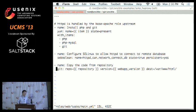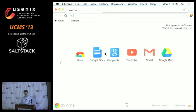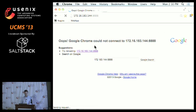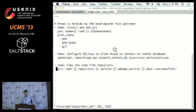We're still waiting on PHP and git to install. Let's be brave and see if the load balancer is responding. Not yet — we'll give it another minute or two.